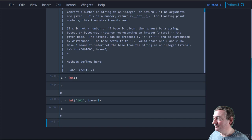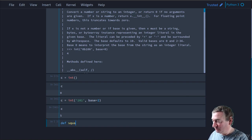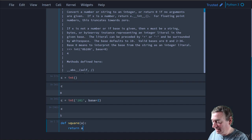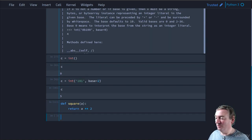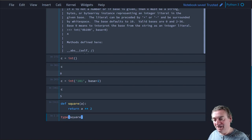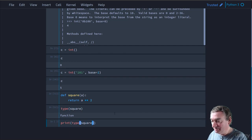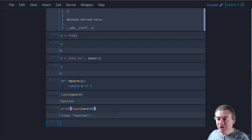So integers are objects, instances of the int class. Now let's look at the fact that functions are objects too. Let's write a function called 'square' that returns 'a ** 2' - a very simple function. If we look at the type of 'square', which is the name of the function like a variable name, it tells us that it is a function - a class of type function.